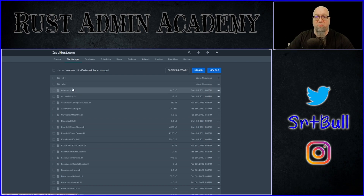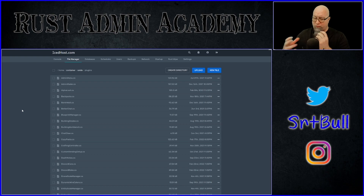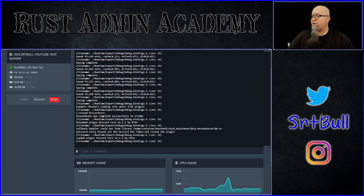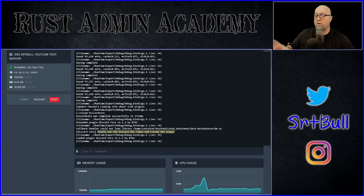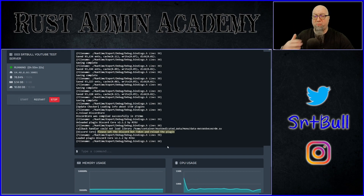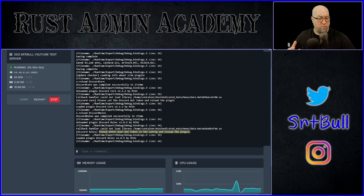As far as Discord Core and Discord Roles go, we can install those just like any other plugin — go to oxide/plugins and drag and drop those files in there. Once you've installed the plugin, you should get a warning that says 'Please set the Discord bot token and reload the plugin.' That means Discord Core has no identity — it doesn't know which bot it's supposed to be reporting to. You should get the exact same response from Discord Roles: 'Please enter your bot token into the configuration.' So let's go deal with that.